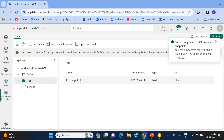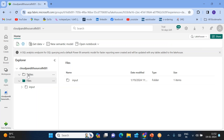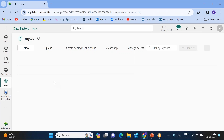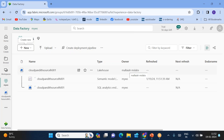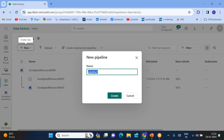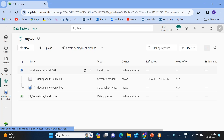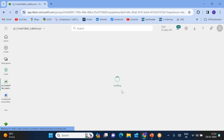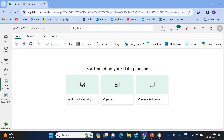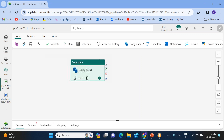One way is to use a data pipeline to create a table. Here, the table section will be shown, but if you look, there are no tables for now. What I want to do is take this particular file's data, load it into a table, and create that table on the fly using the pipeline. Let's go to My Workspace, click on Data Pipeline, and give the pipeline the name 'PL Create Table Lakehouse'.